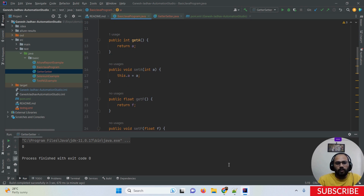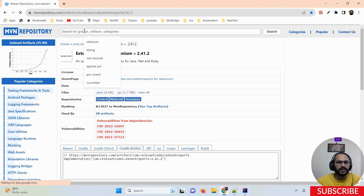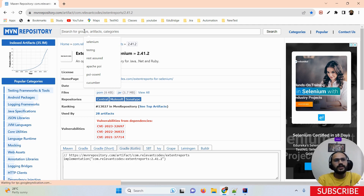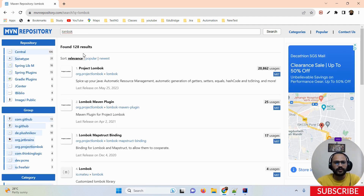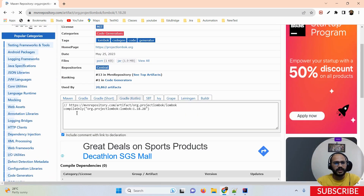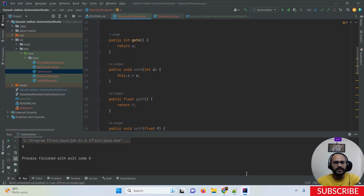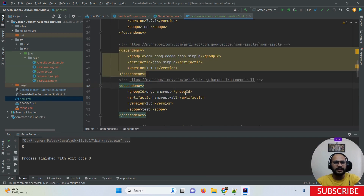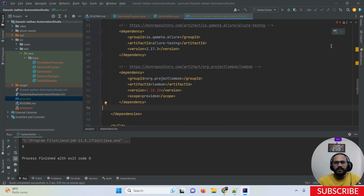Whenever we want to use Lombok, since this is a Maven project, we just need to open the Maven Repository and search for Lombok. Once you search, you get the first dependency — the Project Lombok dependency. Select it, click on the Maven dependency, and paste it into your pom.xml file. Once you add and refresh the pom.xml, we are ready to use Lombok.